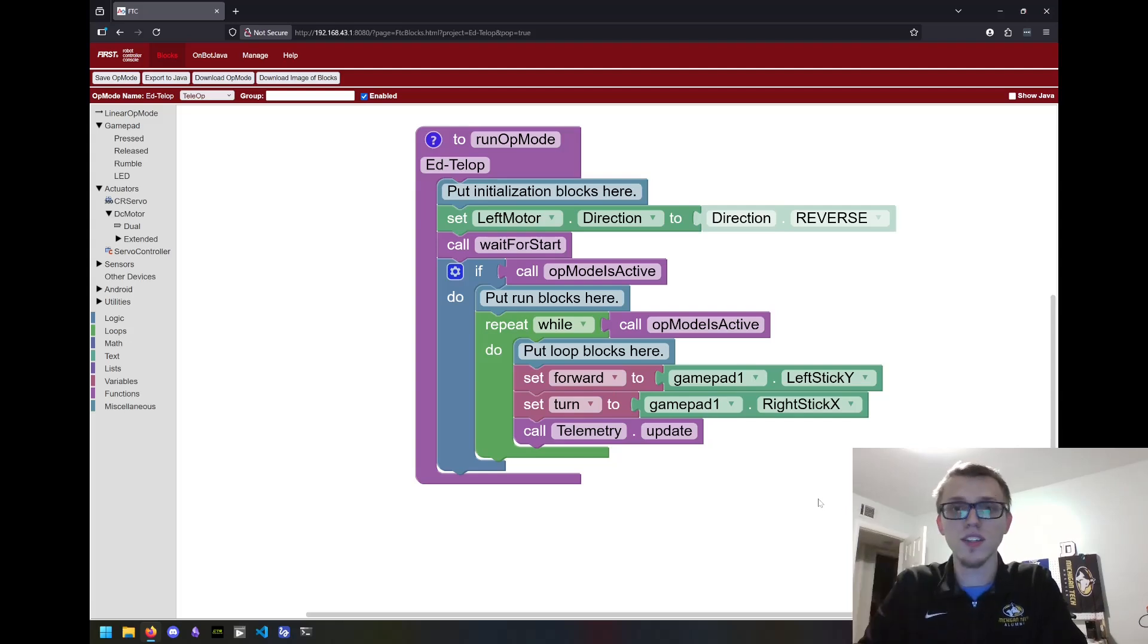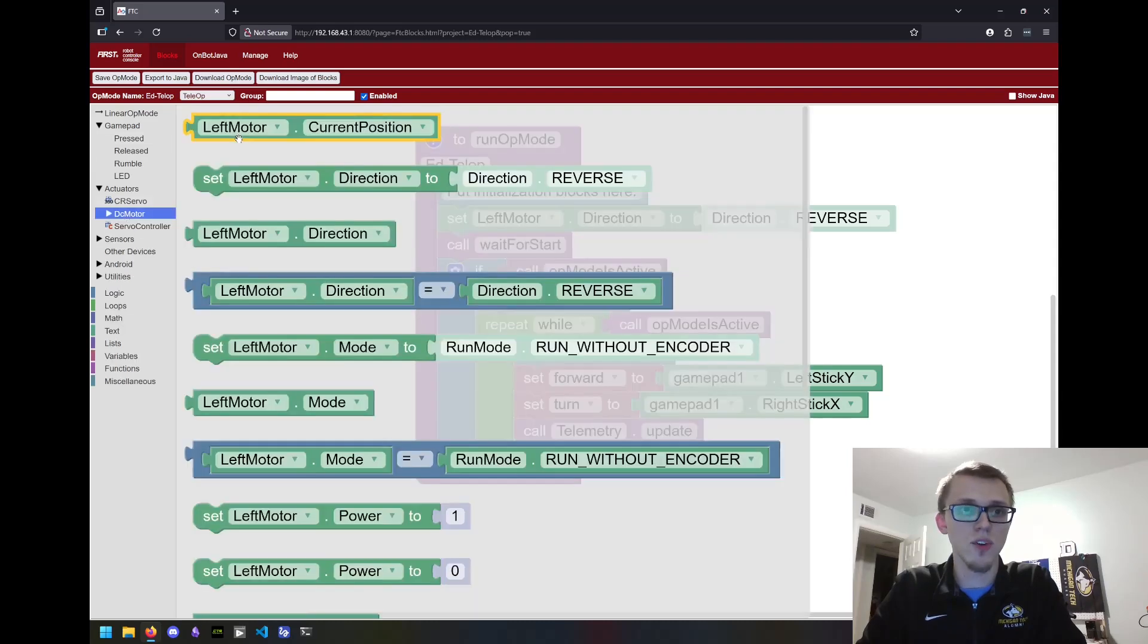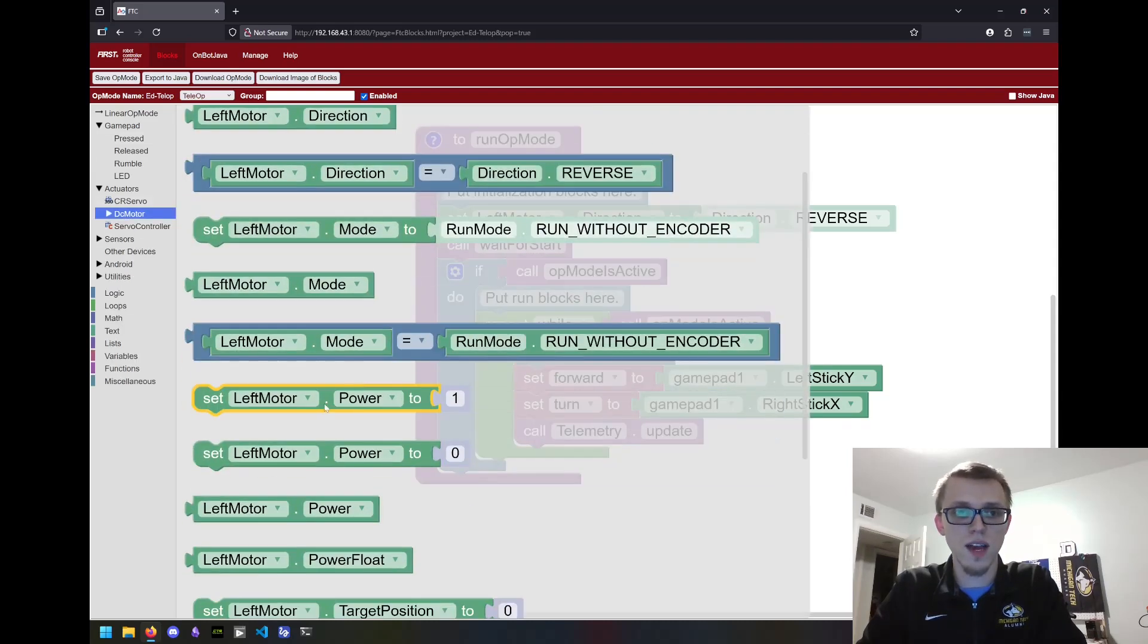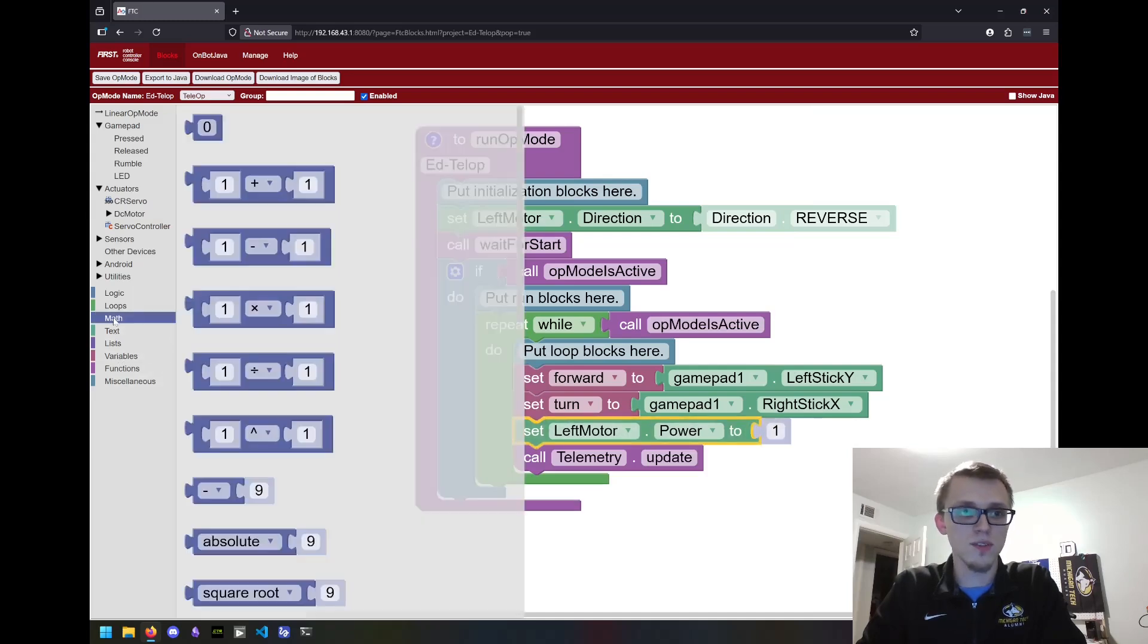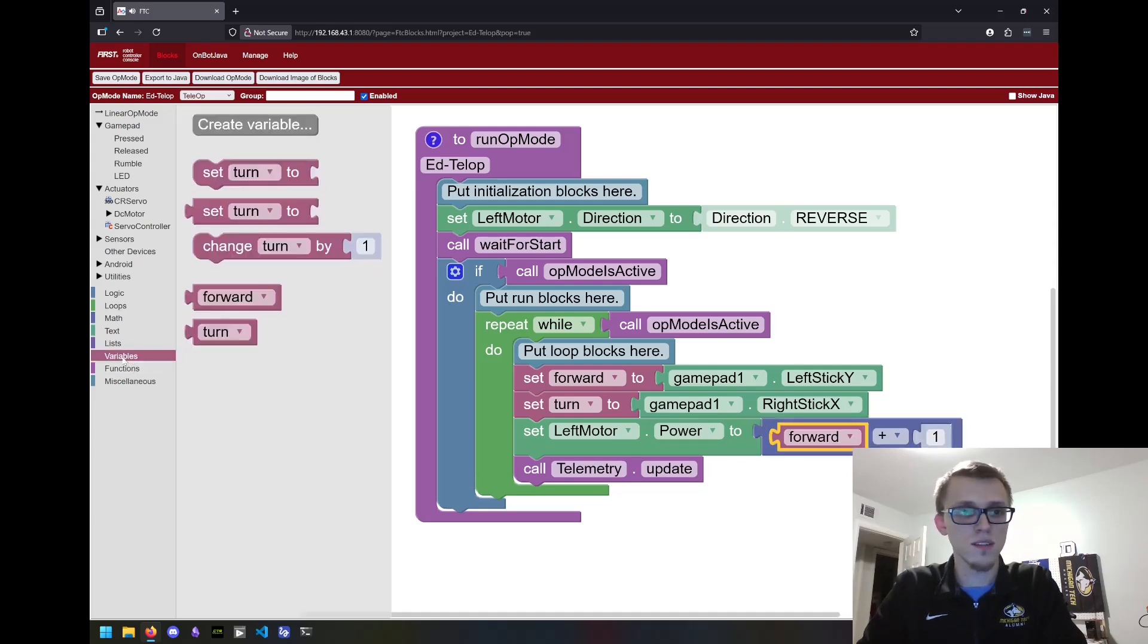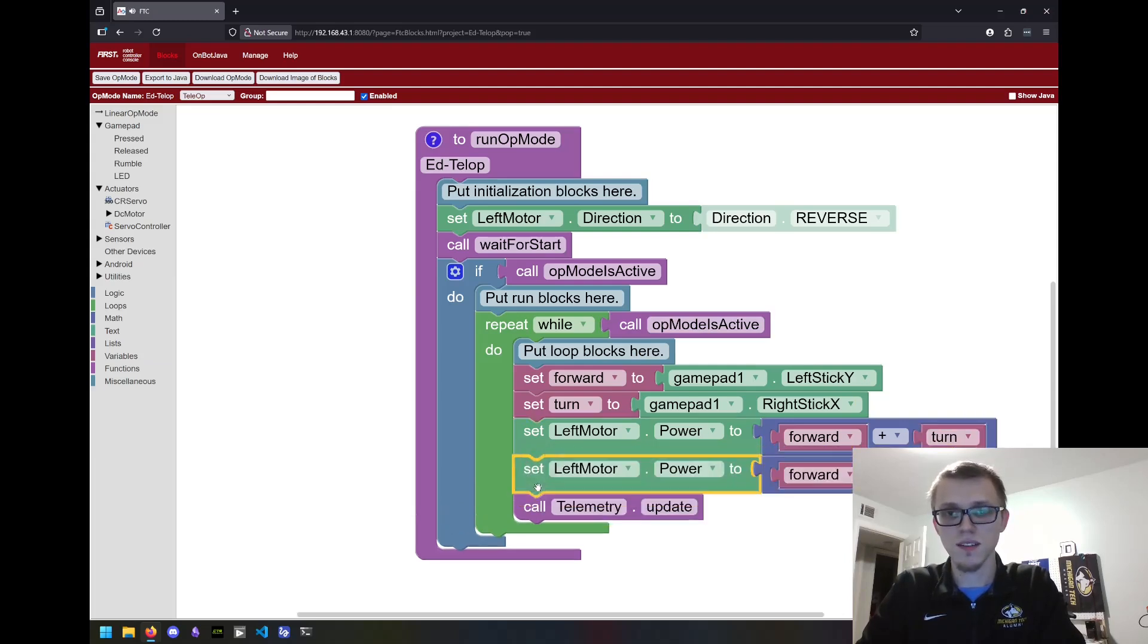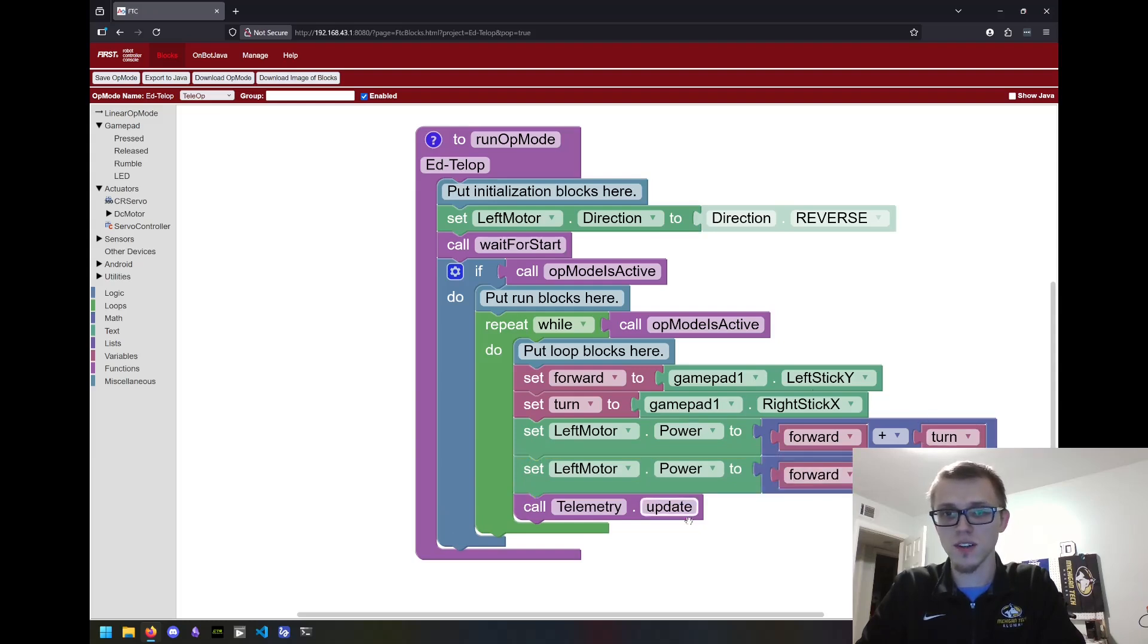We now need to turn that into values for the motors. Starting with a DC motor block, we're going to grab set power. We're going to do some math and say it's going to be equal to forward plus turn for the left motor. Copy and paste, and we'll go forward minus turn for the right motor.